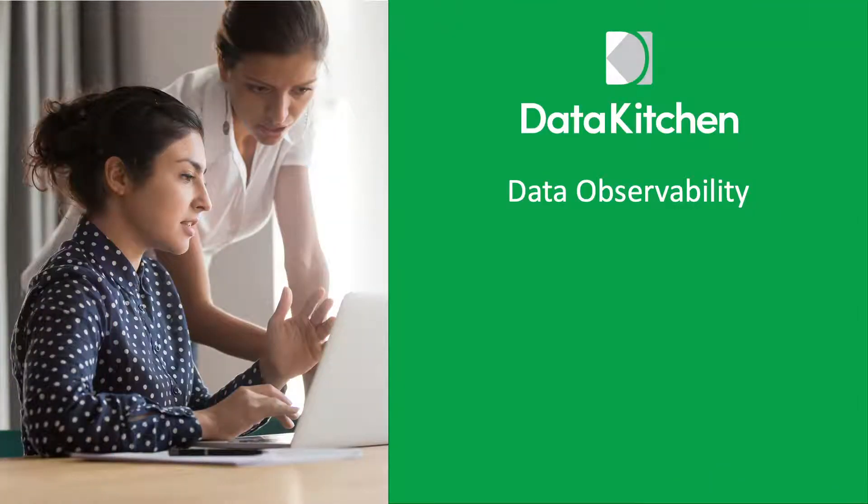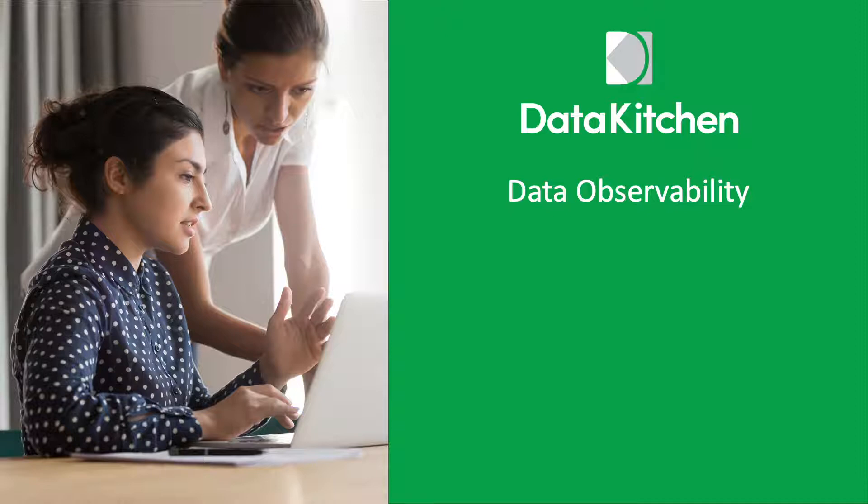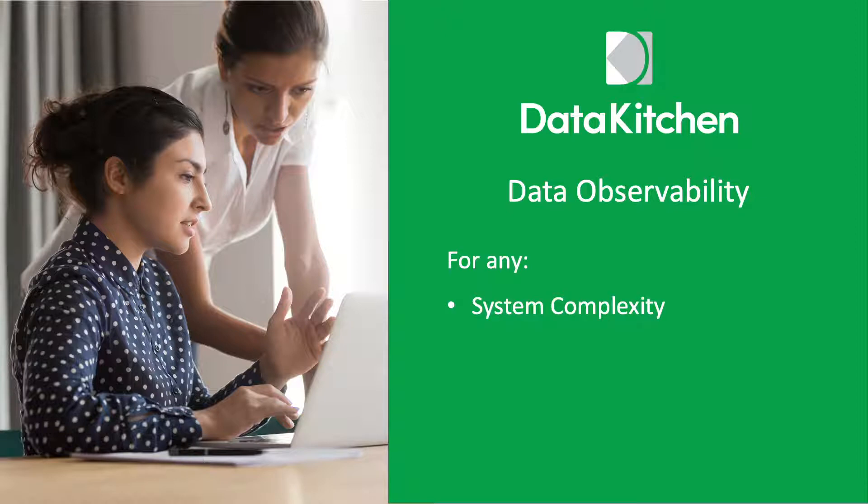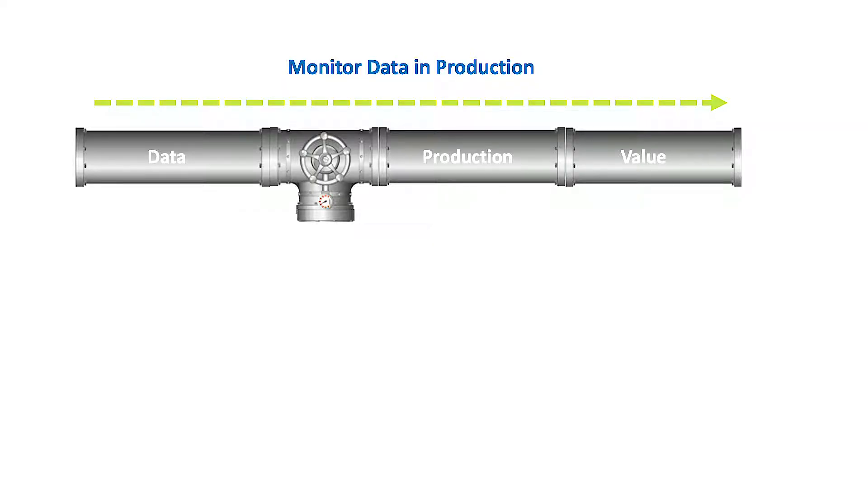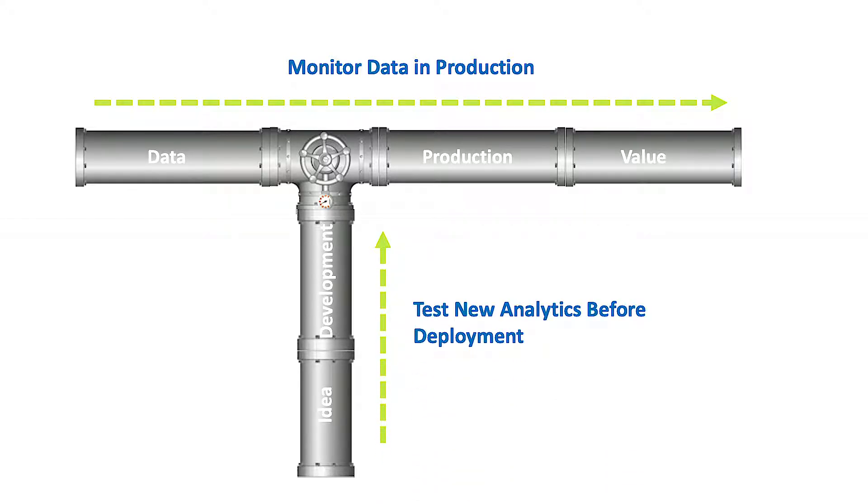The DataKitchen DataOps platform allows you to easily integrate automated observability into your data pipelines. Regardless of system complexity, tool preference, or technical skills, tests check and monitor data in production as well as validate new analytics before deployment.